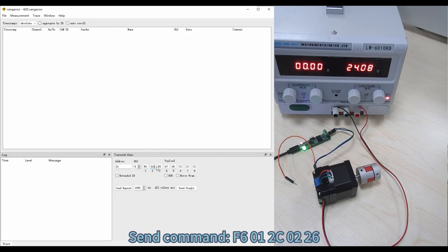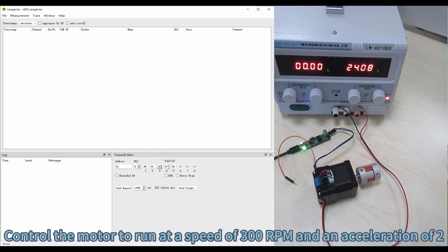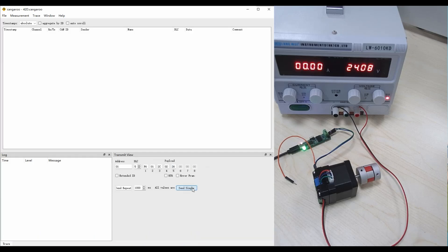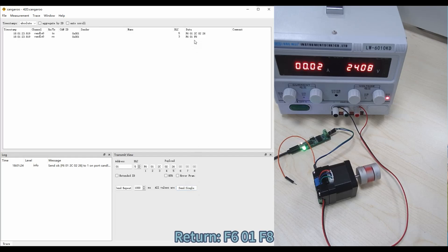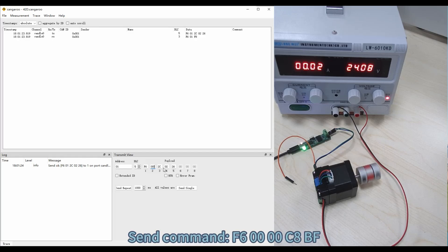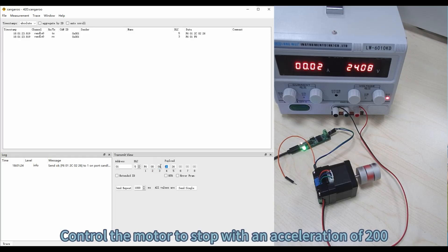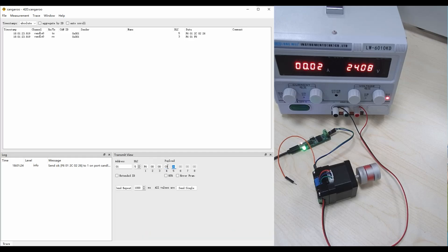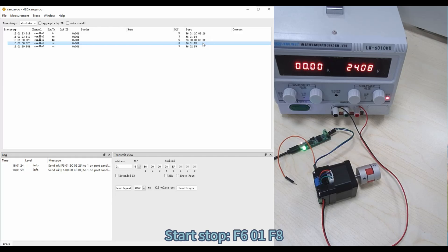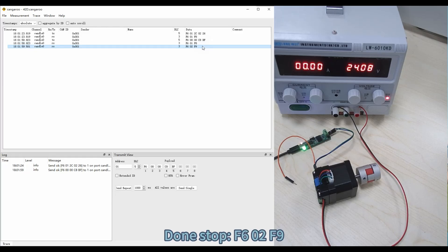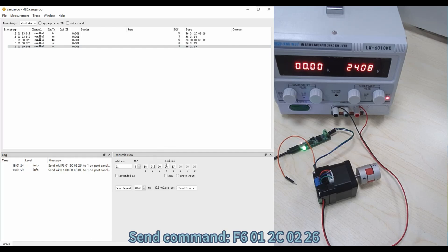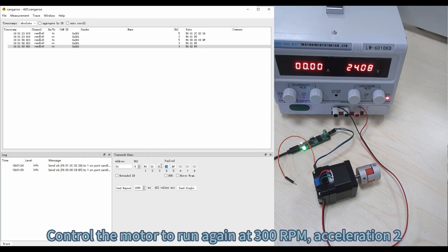Send command F601C0226 to control the motor to run at a speed of 300 RPM with an acceleration of 2. Return F601F8. Then send command F6000C8BF to control the motor to stop with an acceleration of 200. Send F601C0226 again to control the motor to run at 300 RPM with acceleration 2.